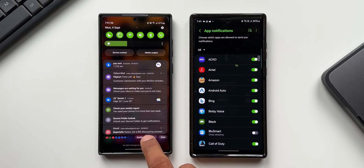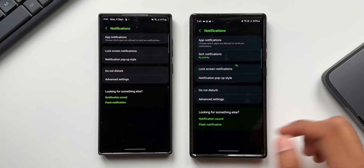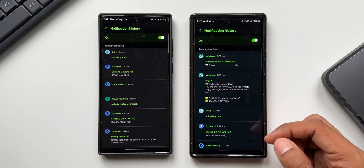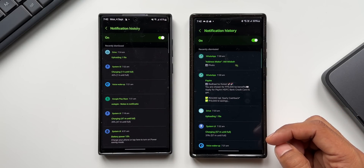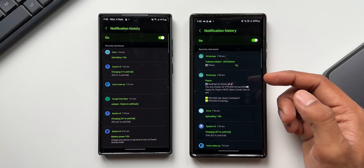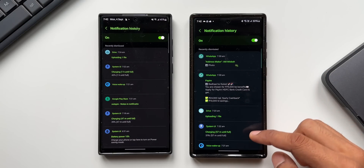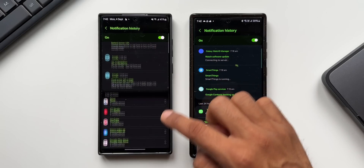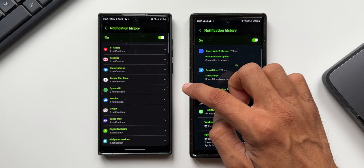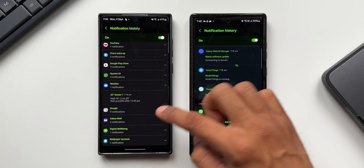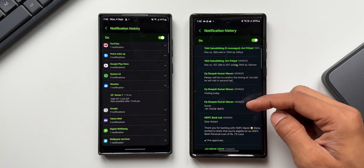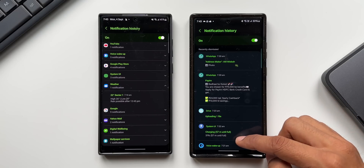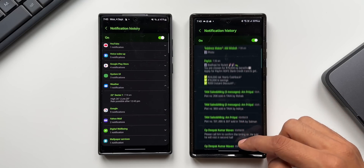Let's go to notification settings and then advanced settings — we've got notification history. This is where we get to see all the notifications we have already dismissed. On the newer version, the notification history messages have a detailed view, whereas on the previous version we don't have that and have to expand the notification to check details. On One UI 6.0 we get to see more information about the notification right away.